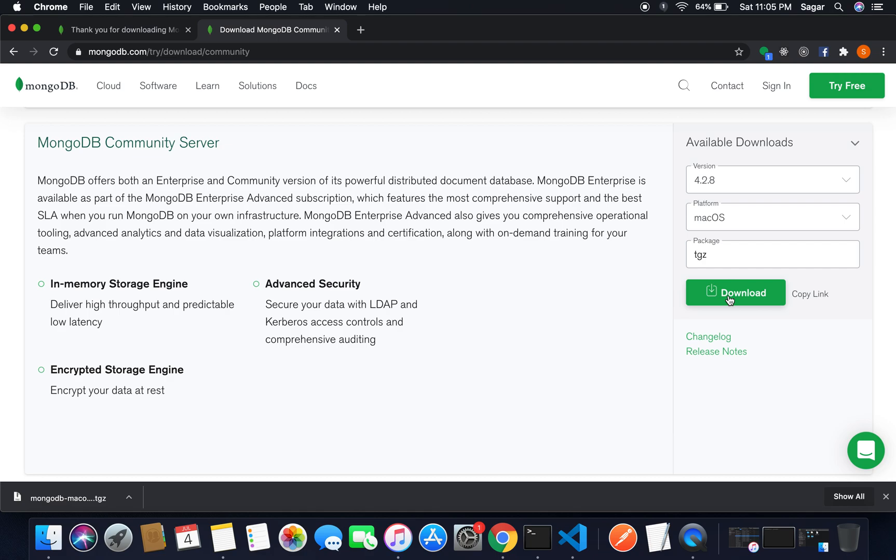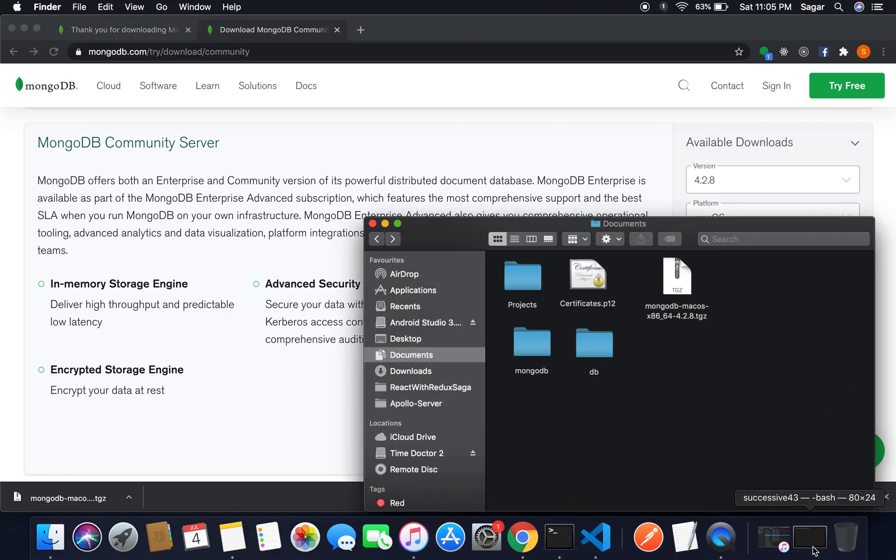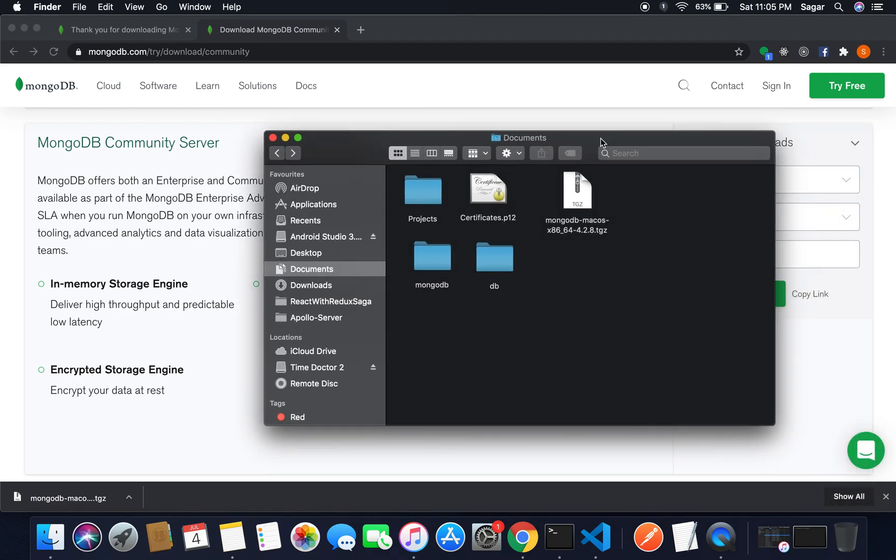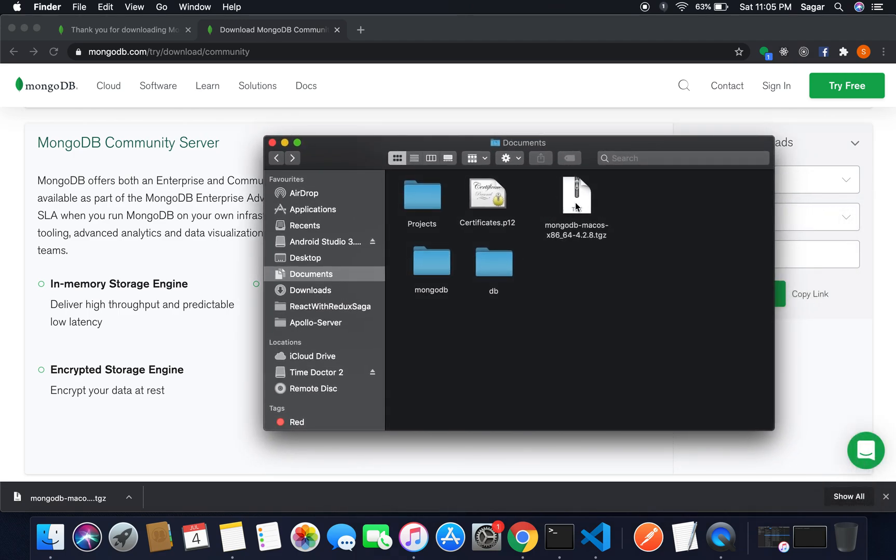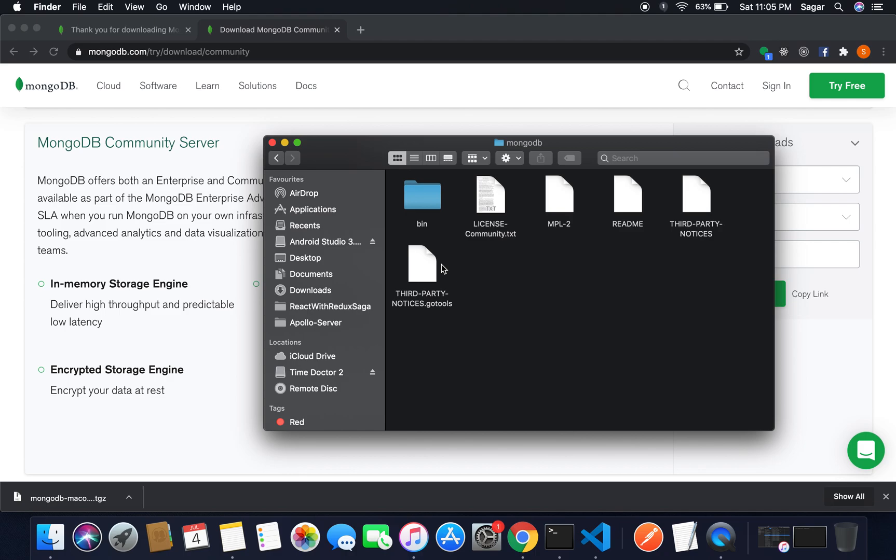I had already downloaded the MongoDB and you just need to grab it inside the folder where you want to make the home file for MongoDB. Here I'm going to this file and I extracted this file and renamed it to just MongoDB. After that, you just need to go inside the file.